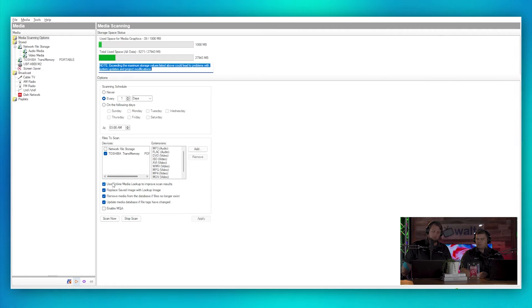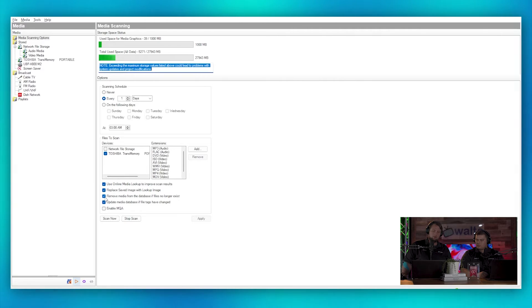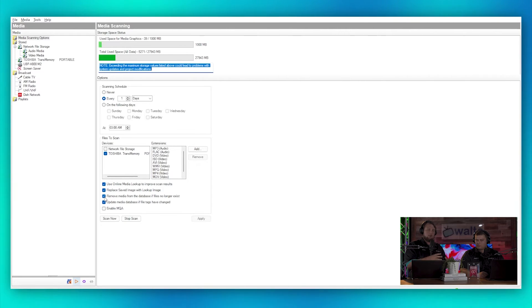Then we can use some of these other options. We can do online media lookup. We can replace saved images with the lookup image, so maybe you have your own custom album art for your music or your collection, so you can just tell it don't replace it.